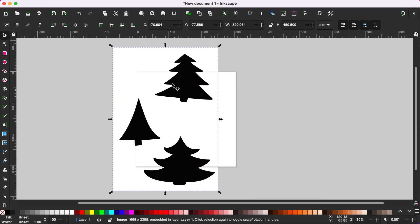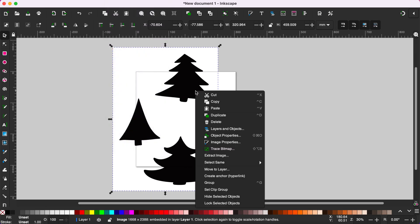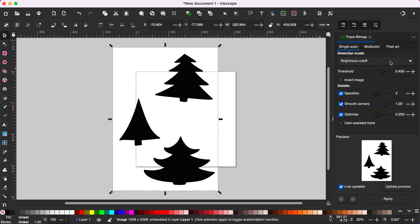Now to trace this you can go to Path and select Trace Bitmap or you can right click and select Trace Bitmap. Either way it will bring up this little box here.